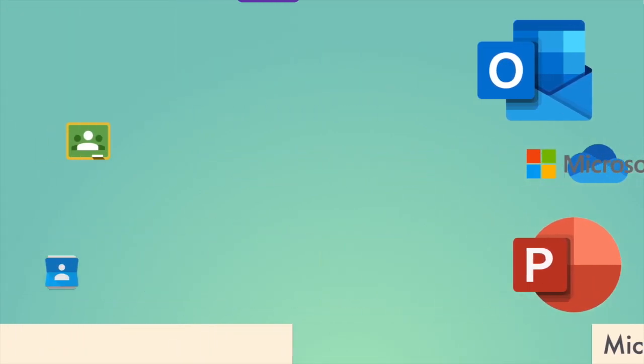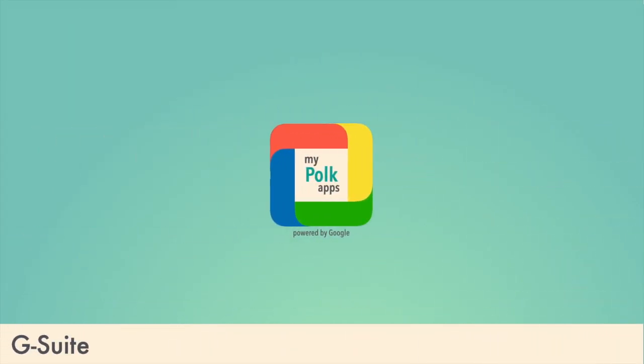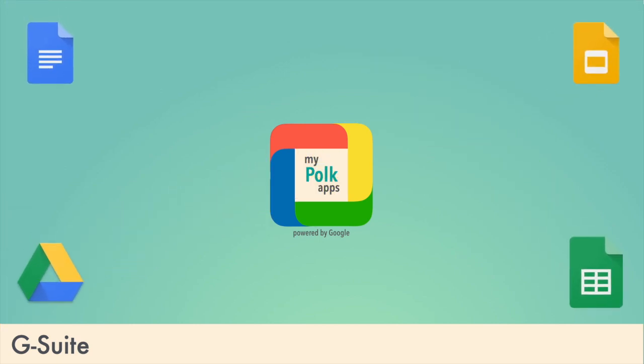G Suite, known locally as MyPolk Apps, has familiar web-based tools like Docs, Sheets, and Slides. These correspond to Word, Excel, and PowerPoint as offered by Microsoft.